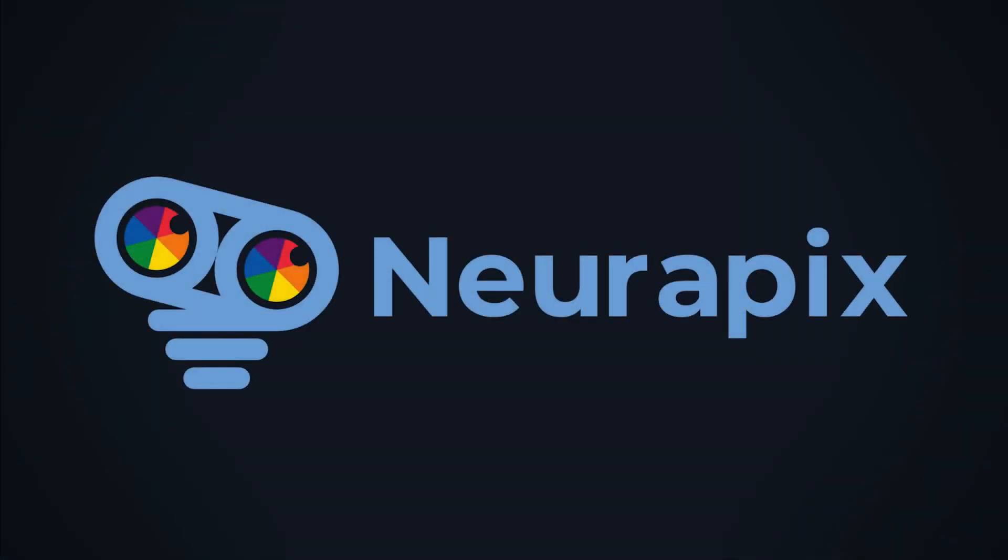Take your preset to the next level now and turn your editing marathon into a stroll.